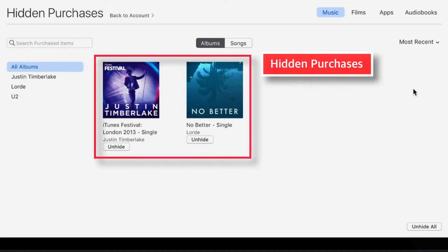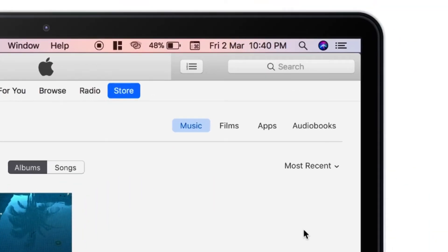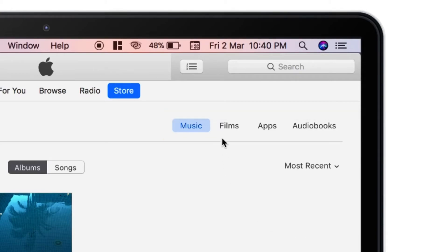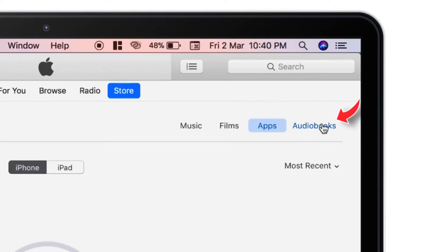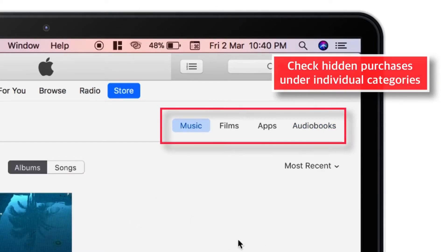You should find all the iTunes purchases that are hidden inside your Account settings. On the right-hand corner, you've got a few more options like Films, Apps, and Audiobooks. You can tap these options and check your Hidden Purchases under Individual Categories.